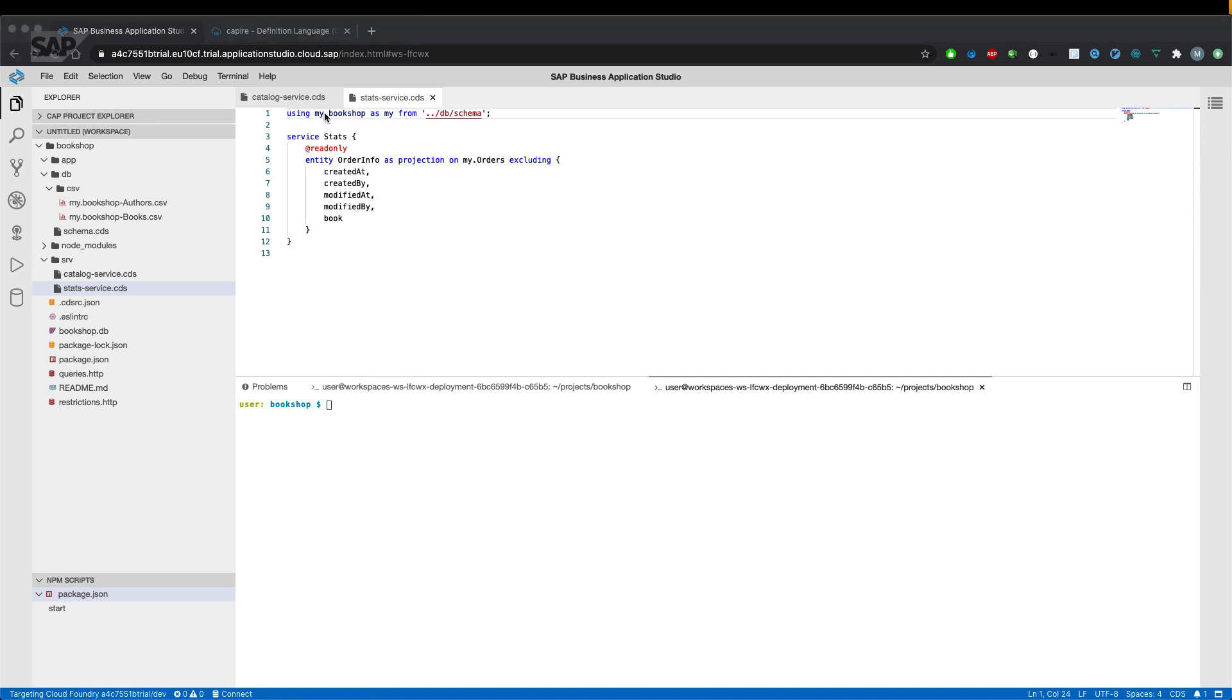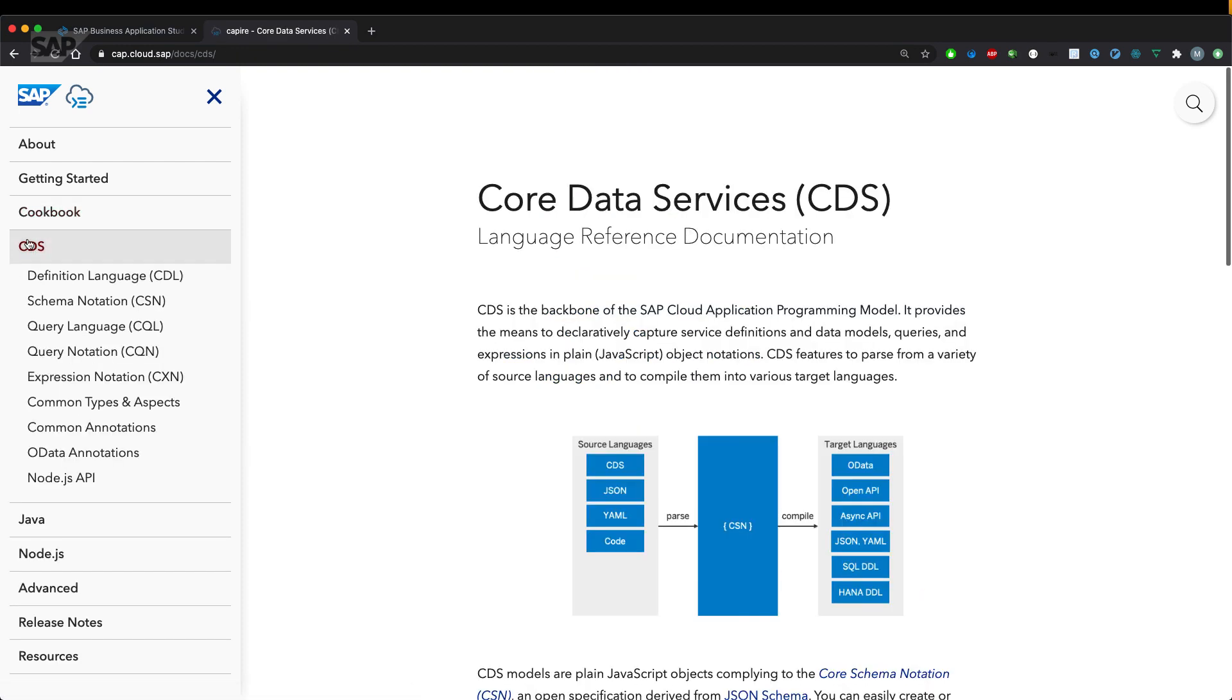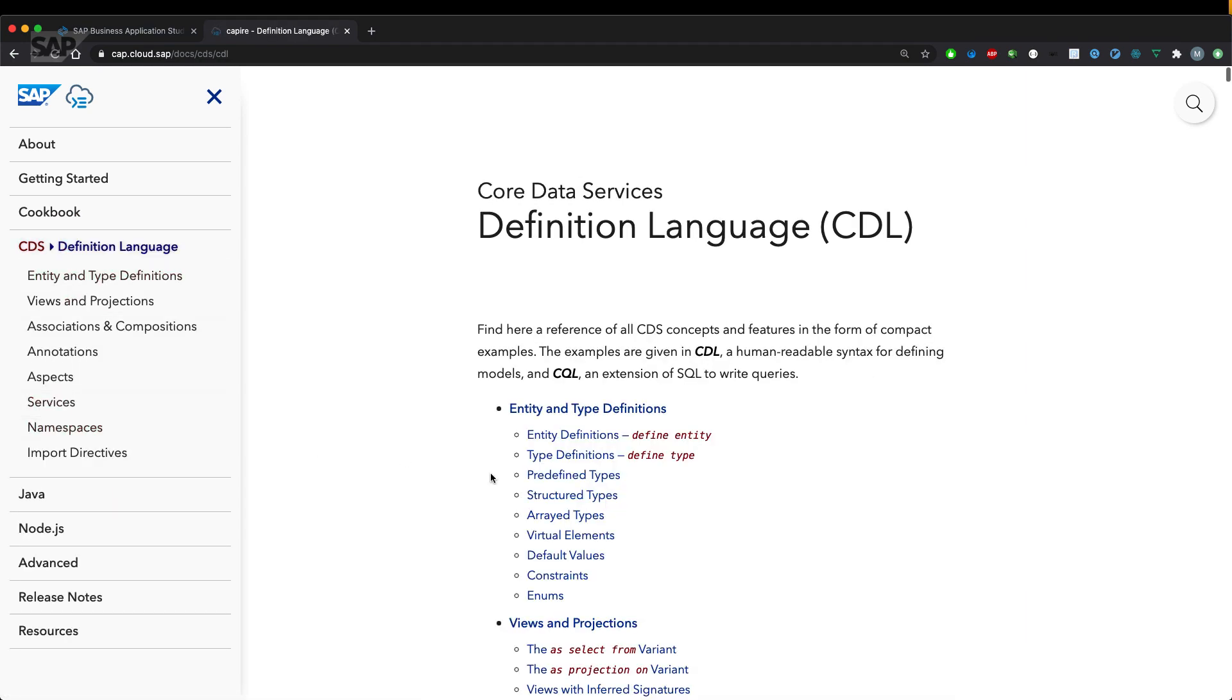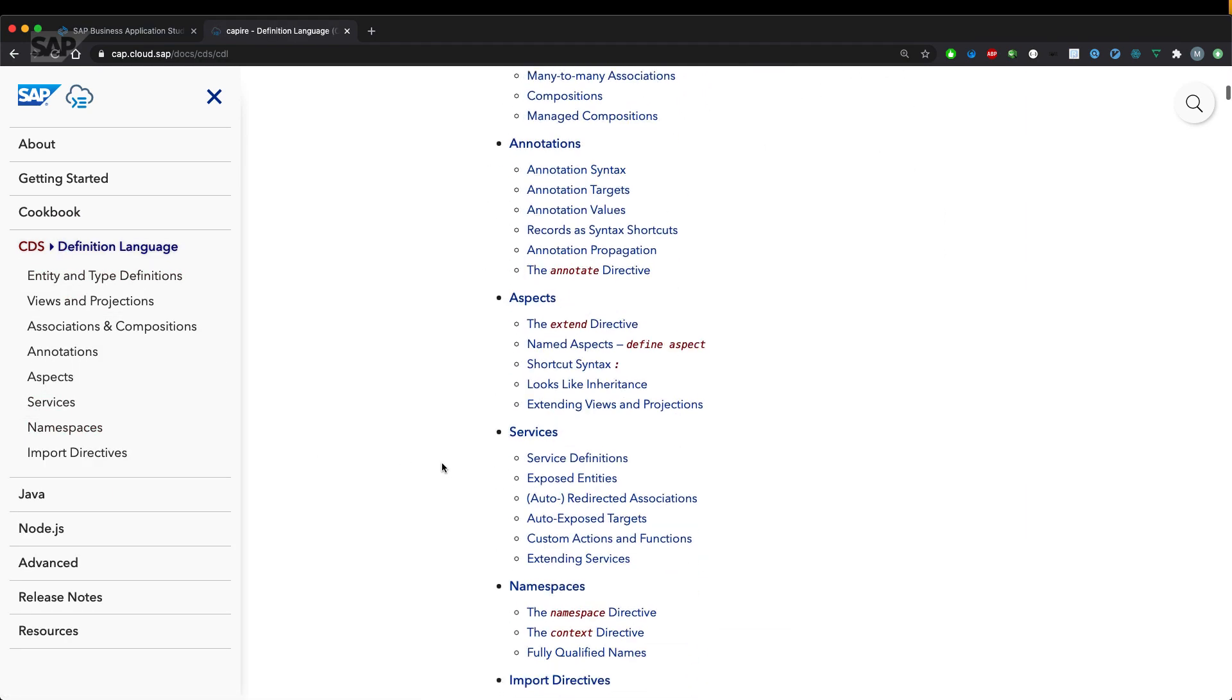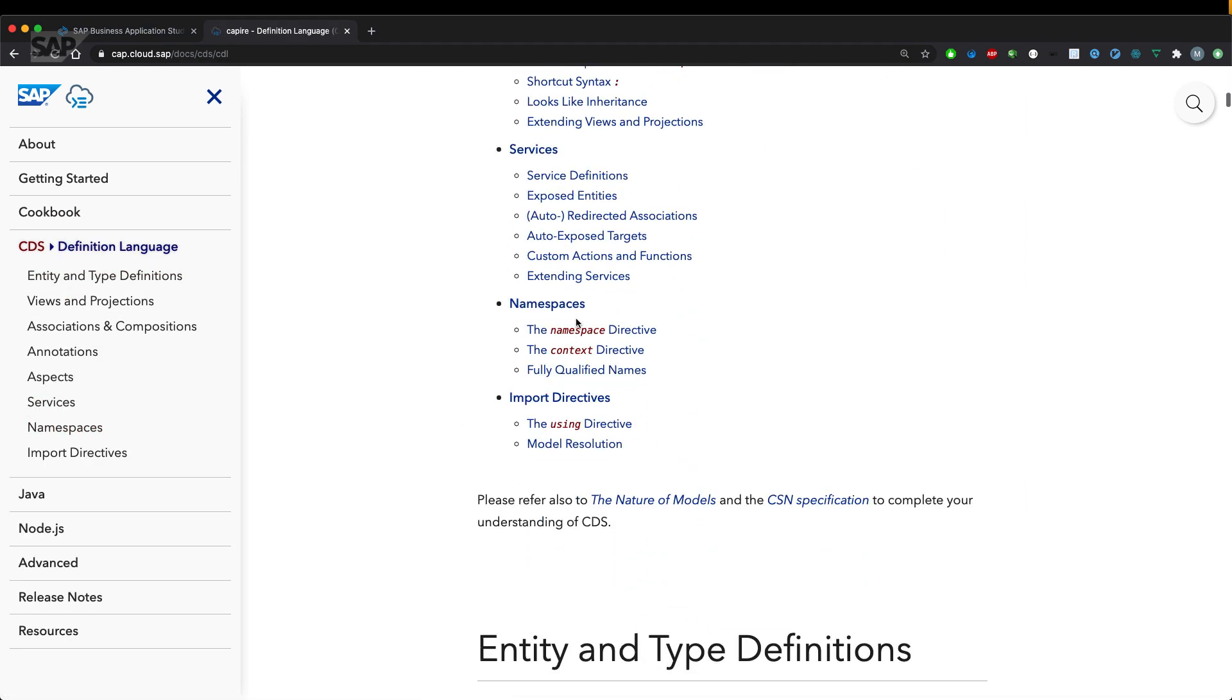So let's have a closer look at what those namespaces actually are. There's a section in the CAP documentation under CDS definition language and we have two sections which are interesting for us. One is namespaces and the other one is the importing directives.